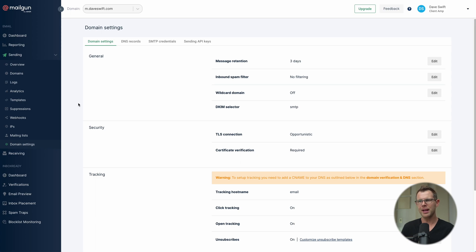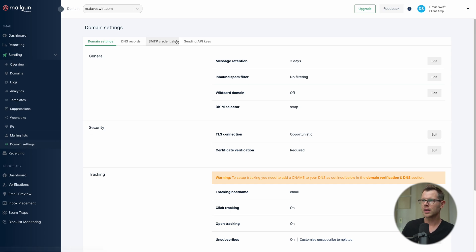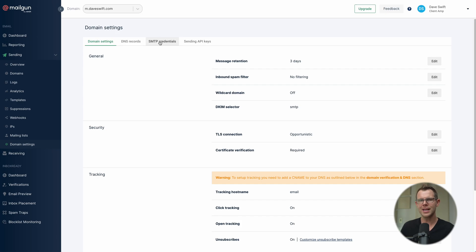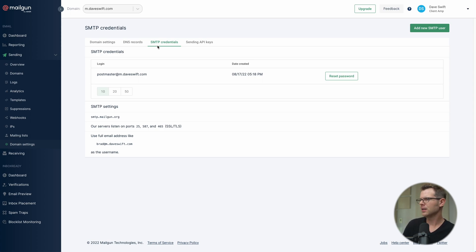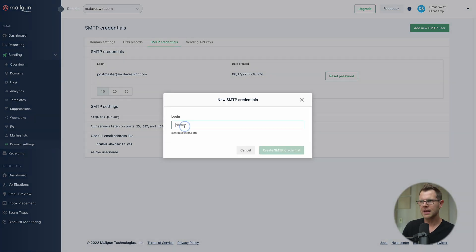Now we set up transactional email. Still in Mailgun, under Domain Settings > Sending, click on SMTP Credentials. Transactional email goes out via SMTP — a normal username and password scenario — versus bulk emails which used an API key. Click 'Add New SMTP User'.